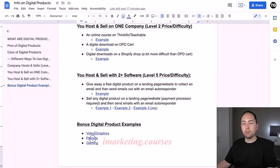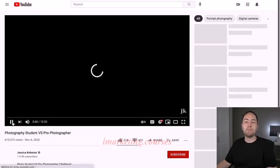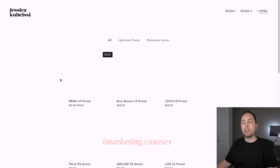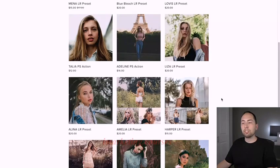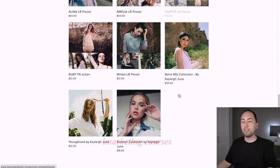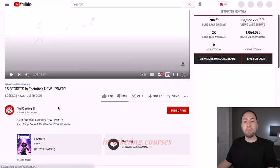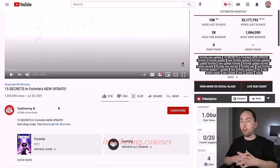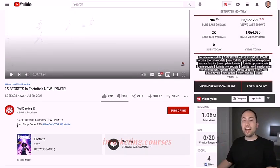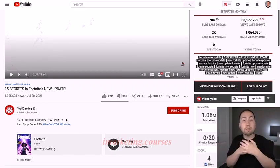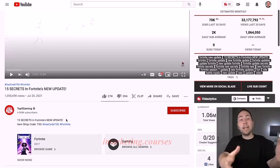The next example is presets — this is a random photography channel. In her description, she has 'my presets' linking to her website, where she has all her presets showing what the picture would look like using them. And the last example — this one you probably won't use unless you're in this niche. This is Top Five Gaming, which makes videos about Fortnite. In his description he has the item shop code T5G, because the item shop code is basically like an affiliate code — anytime someone buys something in the Fortnite shop, he gets a commission.